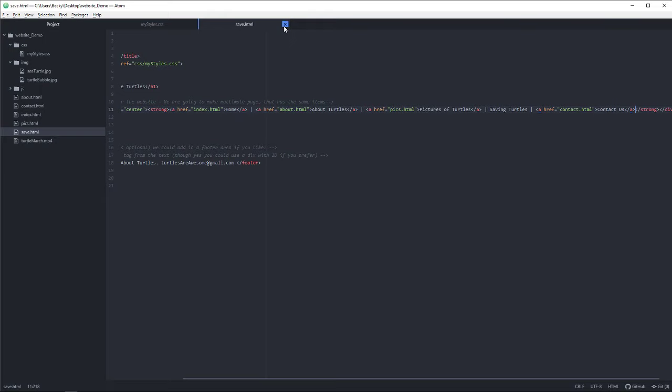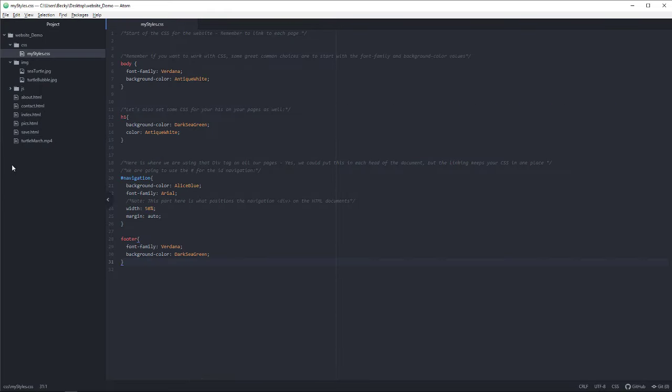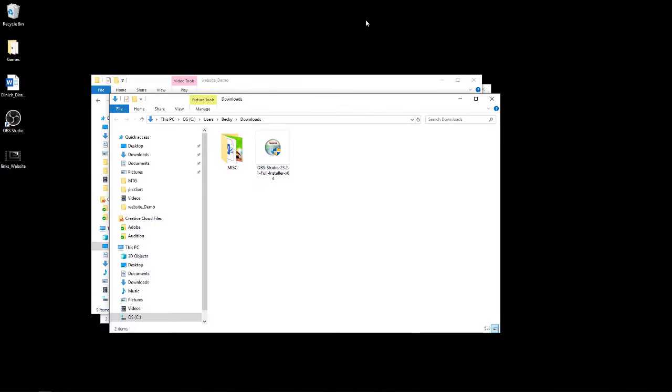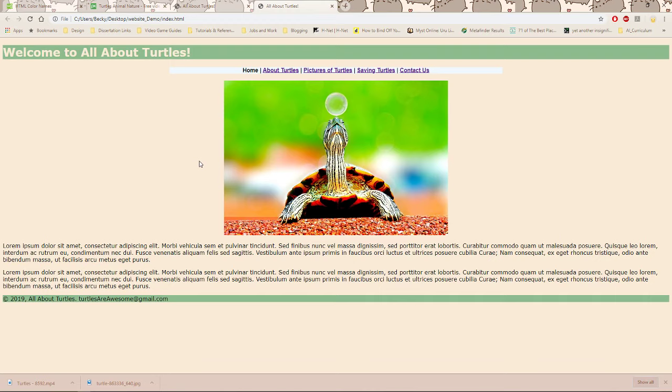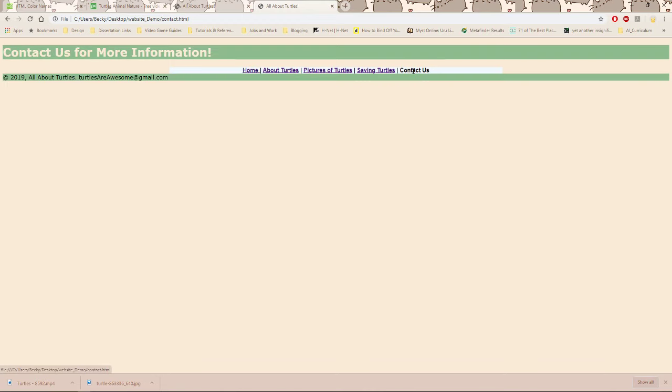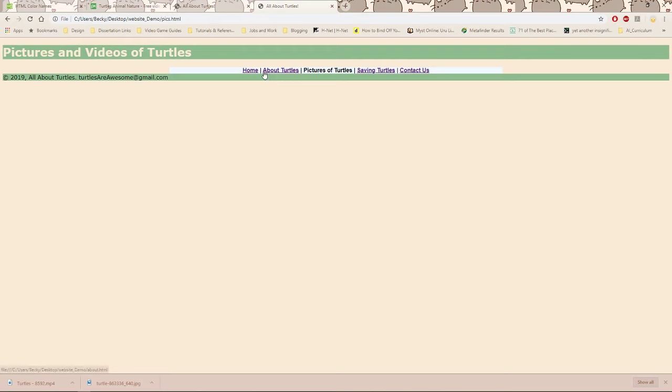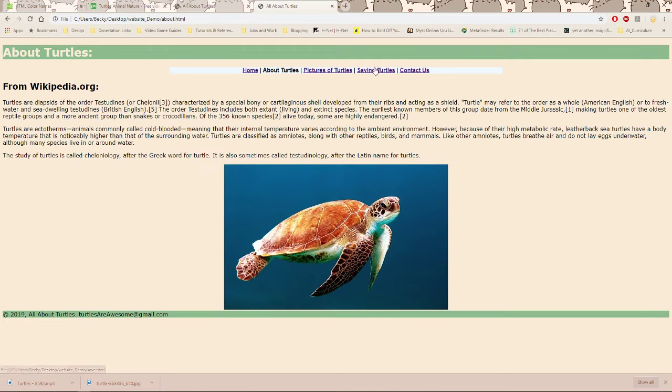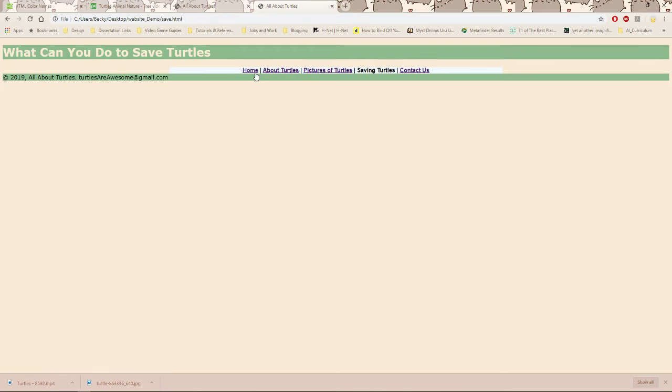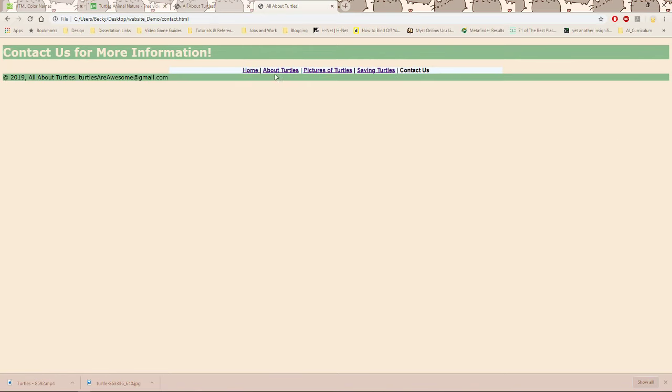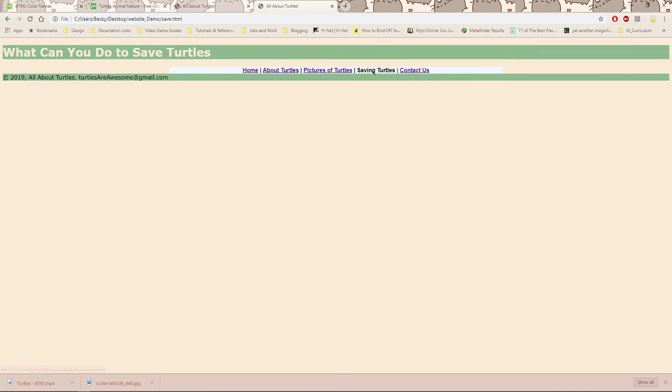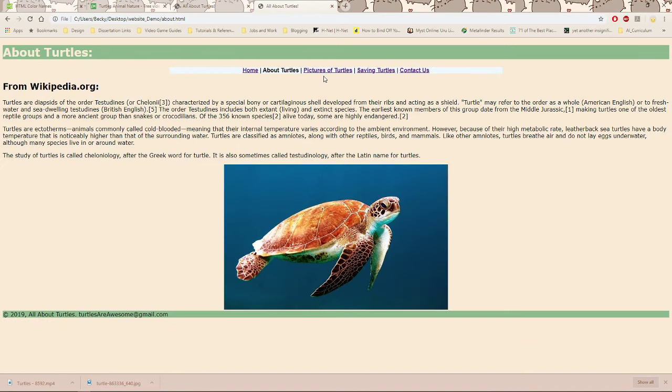So now if I go ahead and re-preview my website here, there you can see I now have that active contact page that now I can click through, and pretty much anywhere in the website that I can navigate here. So that kind of takes you through that process.